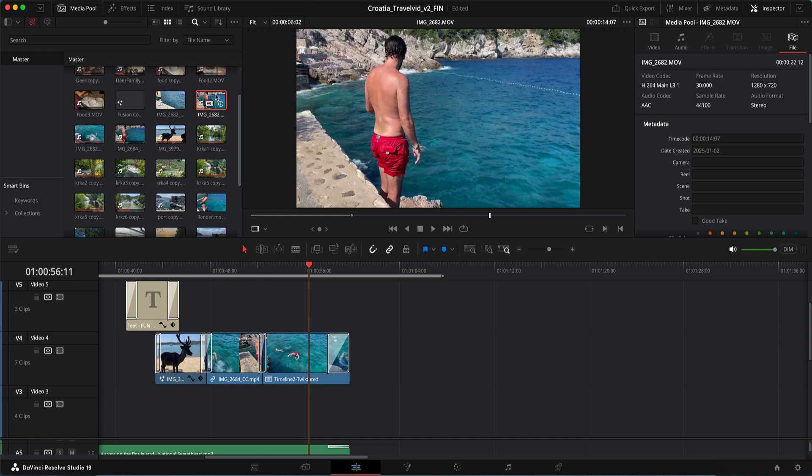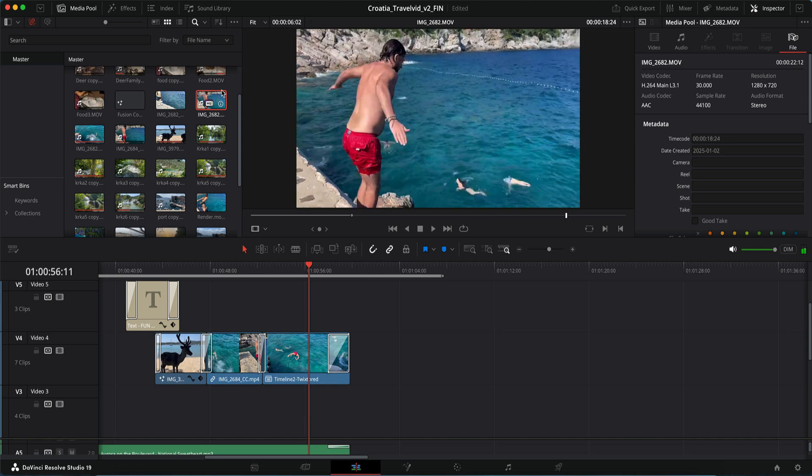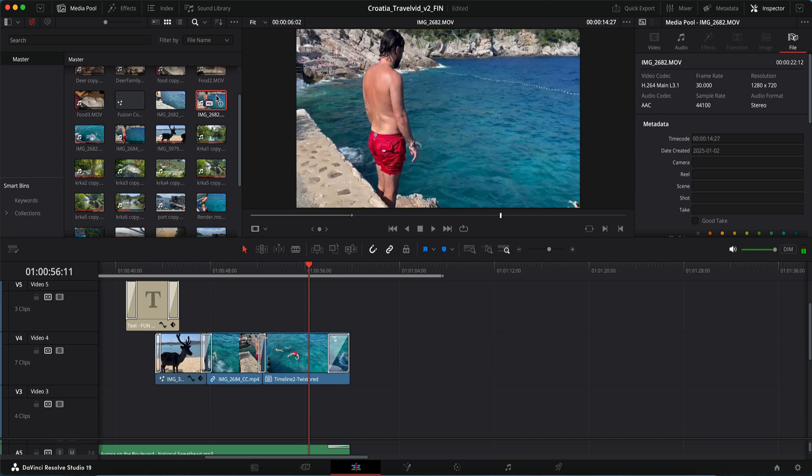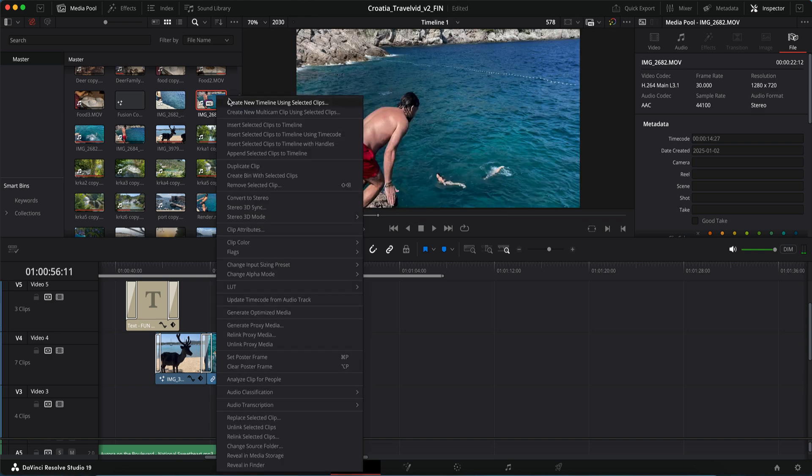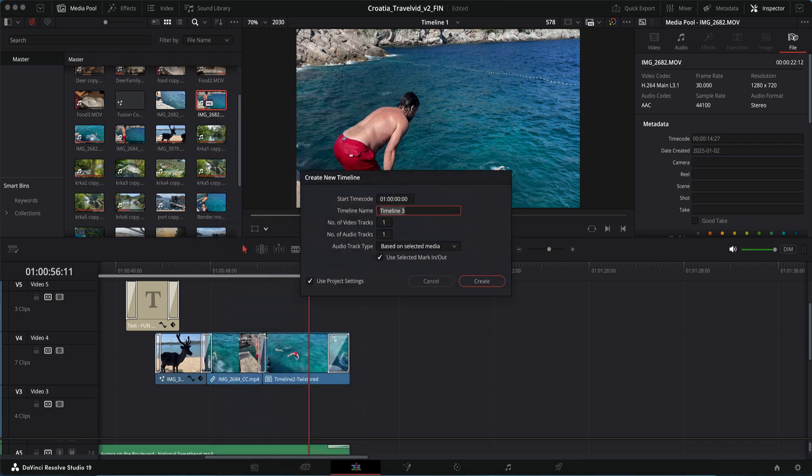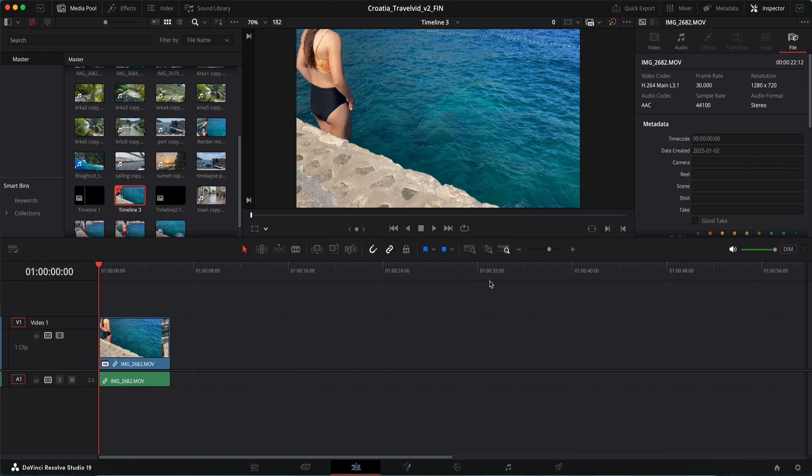So method one: we can use a compound clip in Fusion for Twixtor. Since Twixtor requires lengthening the clip to slow down, we need this method that allows timeline extension. We select the clip and right mouse click and choose create new timeline using selected clips. Now we keep the use project settings checked.